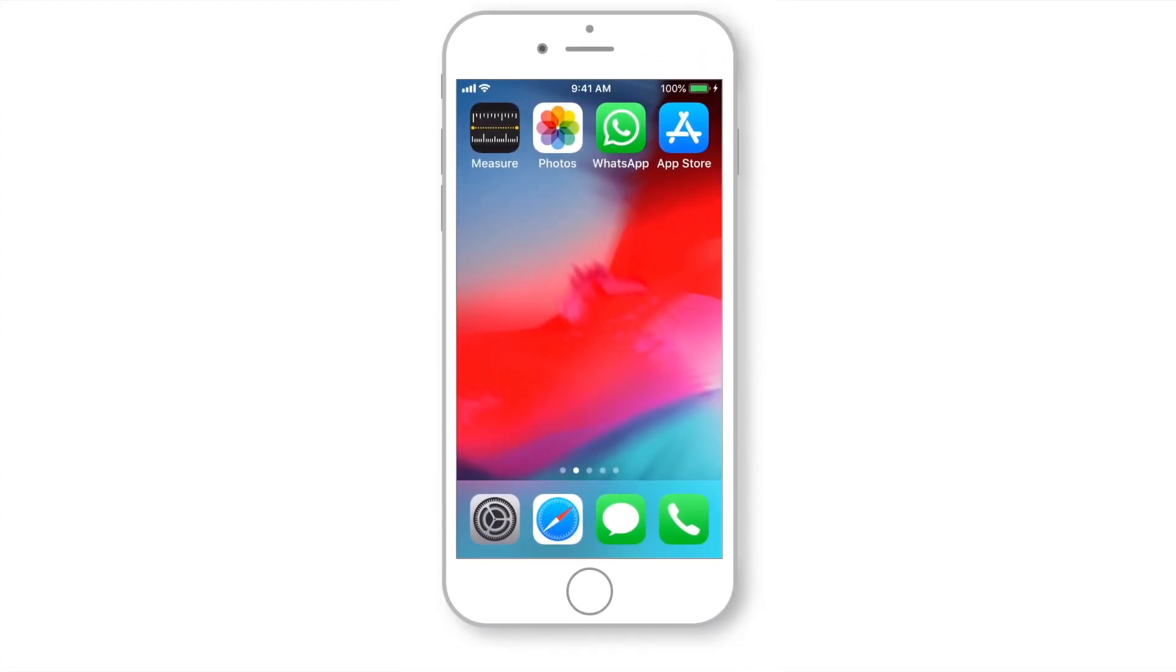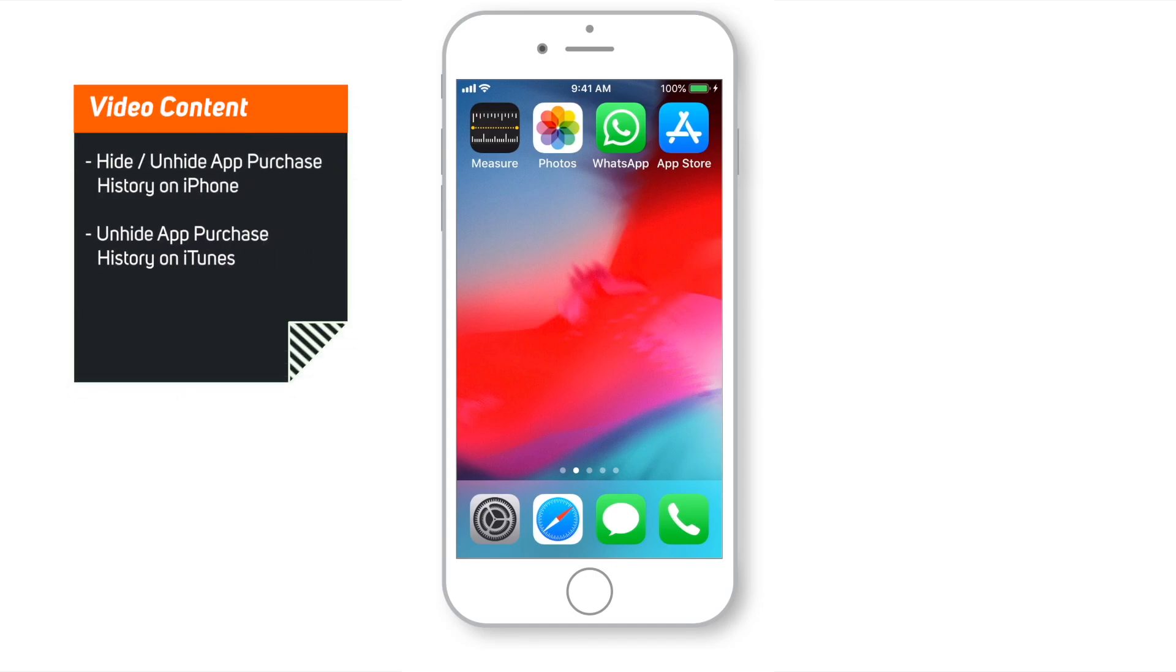Hello friends! Welcome back to Apple Friendly! Some of you wanted to know how to hide purchases on iPhone, and I am going to show you that in this video.